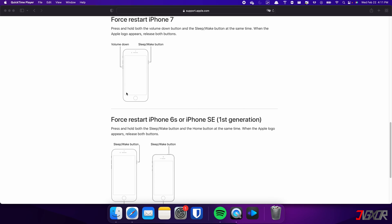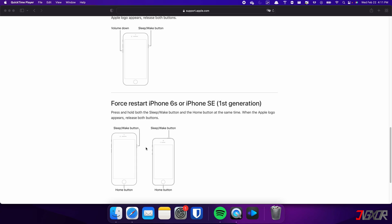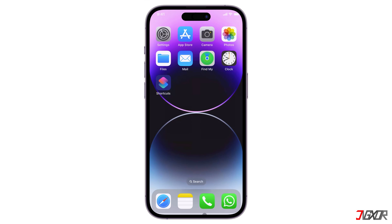On the iPhone 7, press and hold both the volume down and side buttons simultaneously, and continue holding until the Apple logo appears. For those with an iPhone 6s or earlier, press and hold both the sleep and home buttons at the same time, and release them when the Apple logo appears.